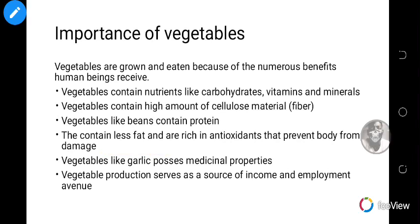Vegetables are grown and eaten because of numerous benefits to human beings. Vegetables contain carbohydrates, vitamins, and minerals needed for the human body for normal growth. Vegetables also contain a high amount of cellulose material — fiber — which aids or helps in digestion. Vegetables like beans contain protein, which is responsible for cell repair and wound healing.